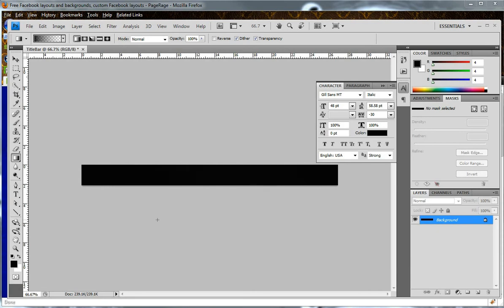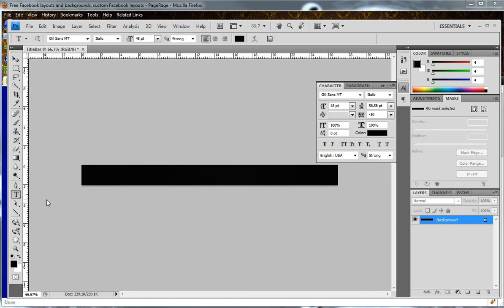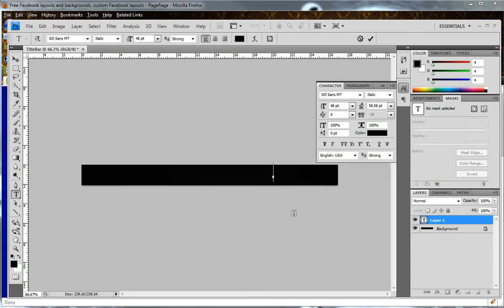To add text, you will click on the Horizontal Type Tool icon, and place your cursor within the template where you would like your text placed. And type some type of text.